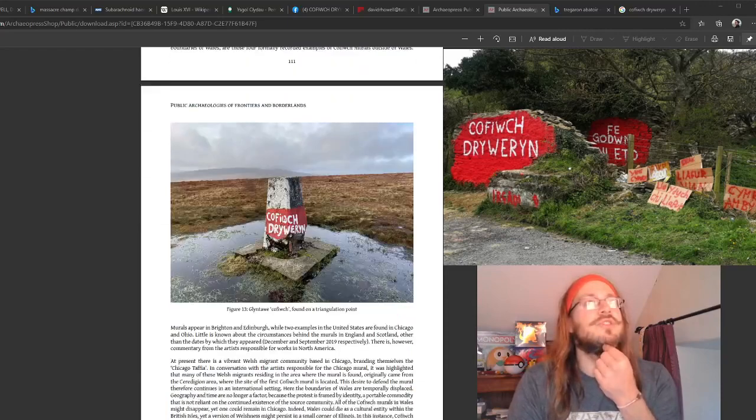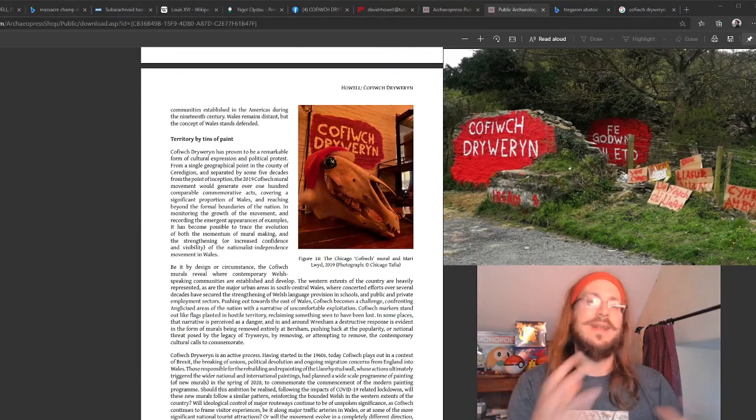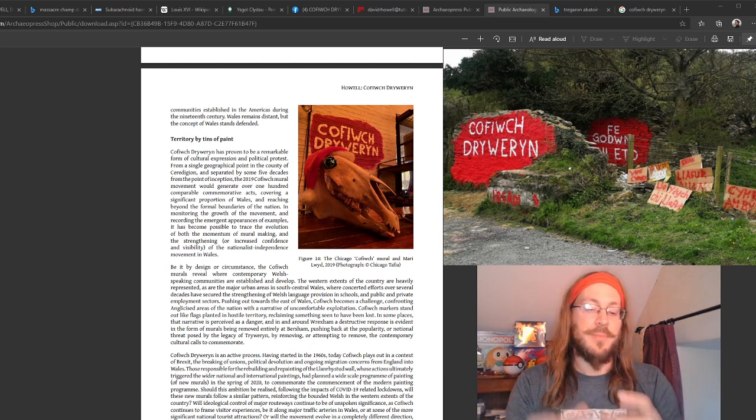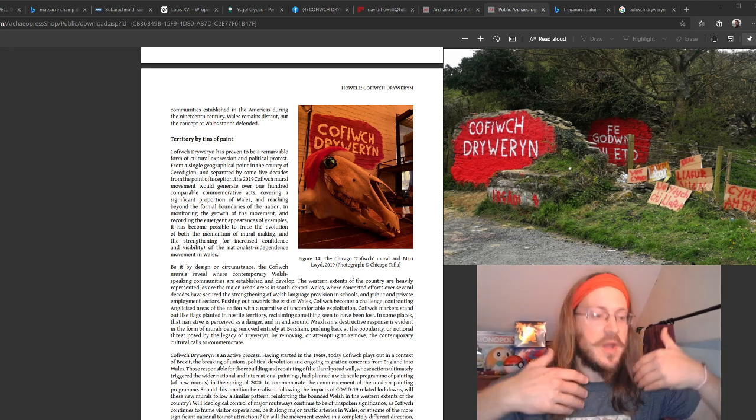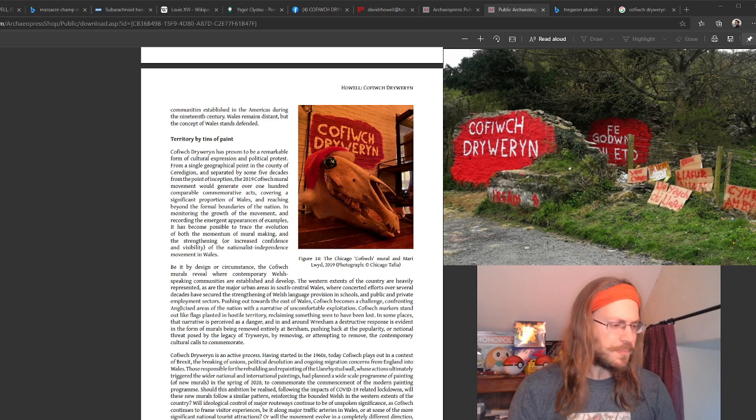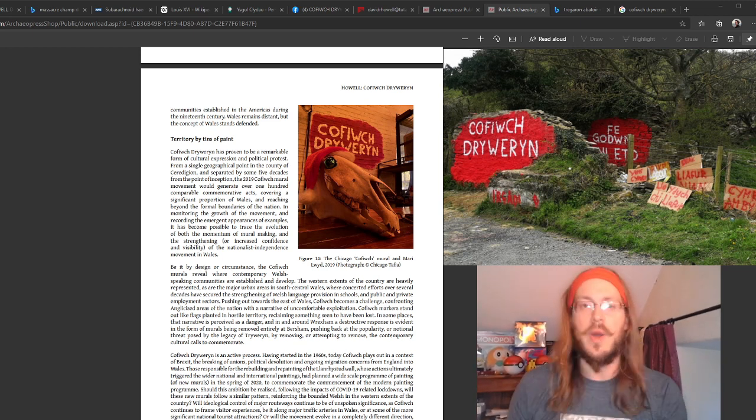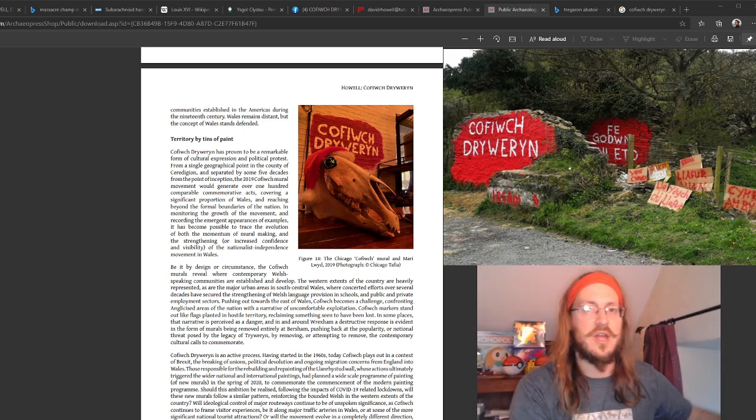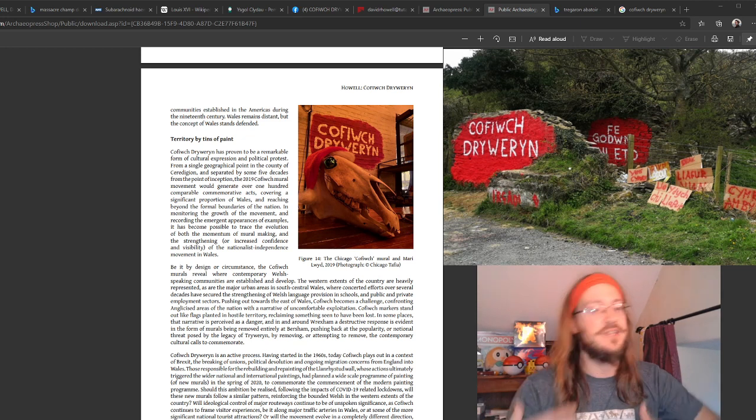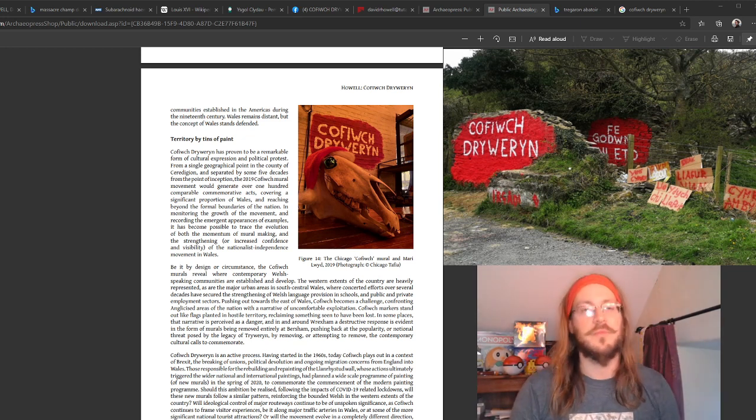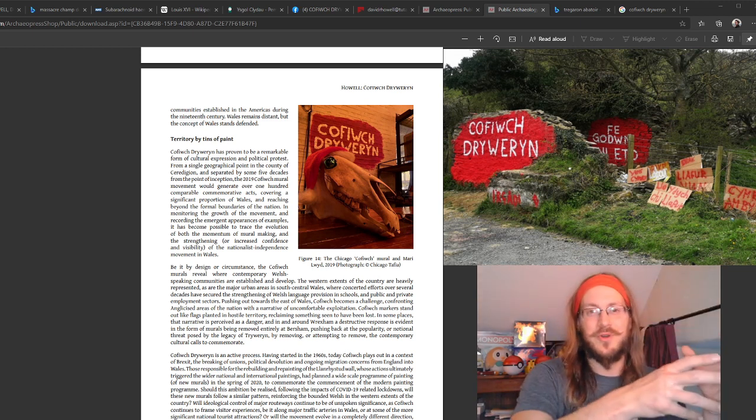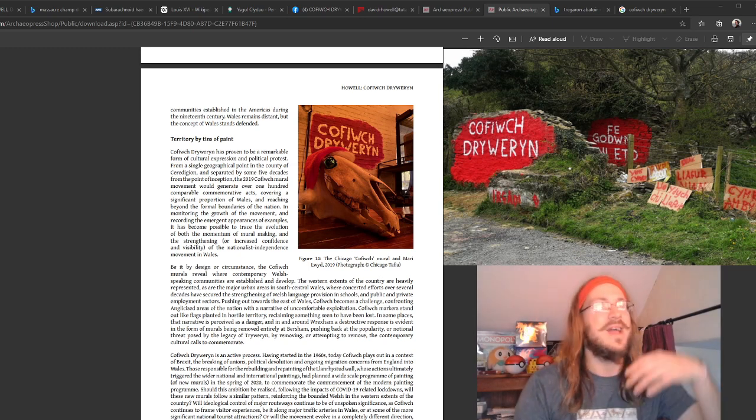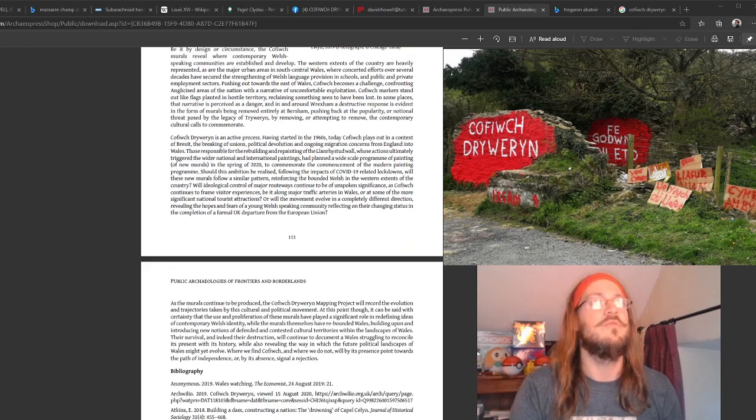We explore a little bit about the way in which Cofiwch Dryweryn appears outside of Wales, with the migratory narrative of Welsh nationalism and Welsh identity, exploring the idea of, do you need Wales to be Welsh? Does Wales need to exist for Welsh identity to survive or can it be maintained in a different cultural context altogether? And I think this conflation from the Chicago Tafia group of Emery Lloyd with the Cofiwch Dryweryn mural, both in Chicago, is a really fascinating extension of the Cofiwch Dryweryn movement.